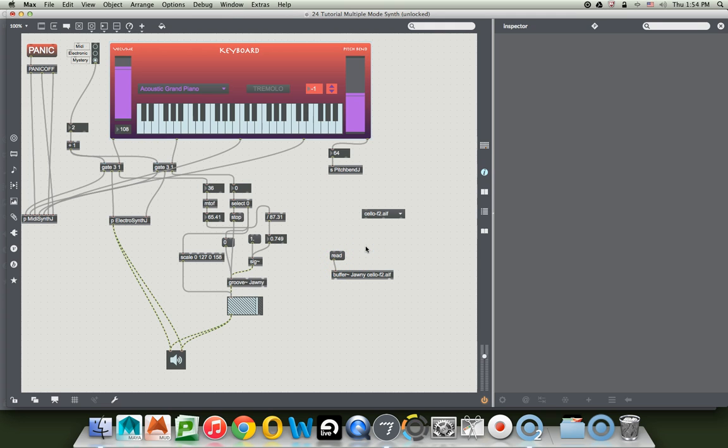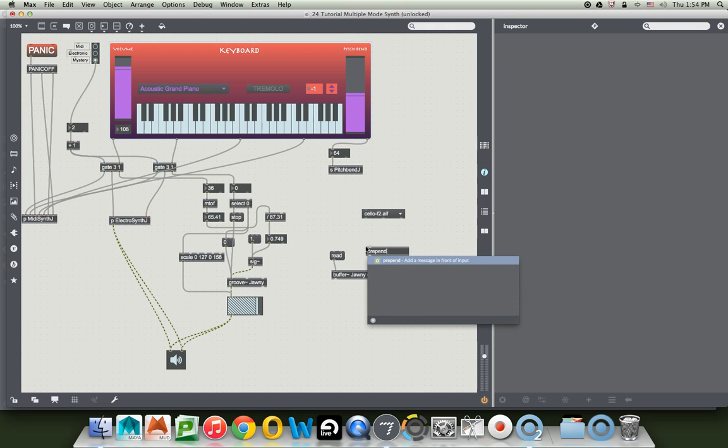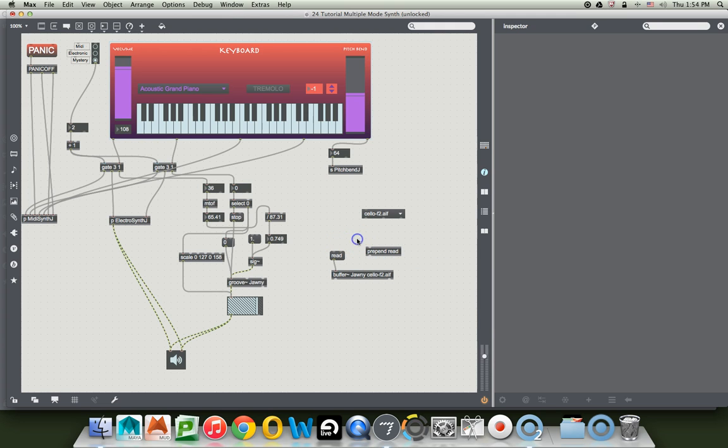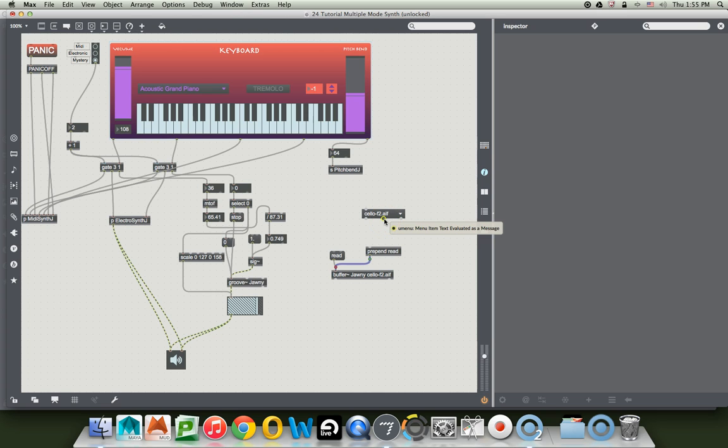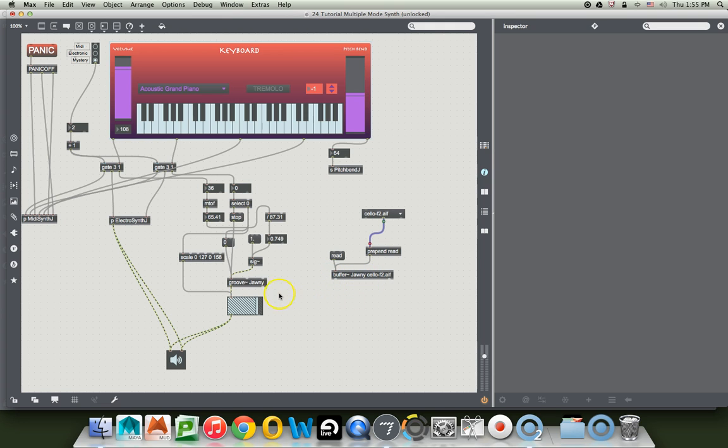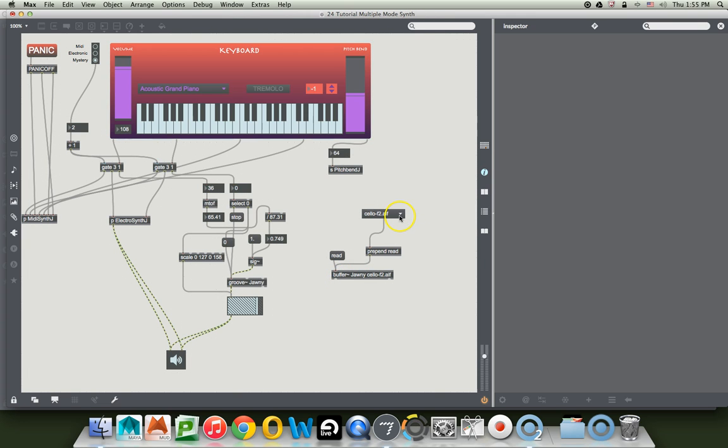We have our menu now which has which will spit out those names but in order to get the buffer to read them we need to have a prepend object. Type an N, type prepend space r-e-a-d, and then connect the prepend to the leftmost inlet of the buffer. But now be careful here. This outlet of the u-menu sends out the number, this one sends out the name, and that's what we want. So we want the name to come out and be prepended by read so it'll read the file into this buffer, and then when we tell groove to play it, it will play whatever it has in buffer's memory.